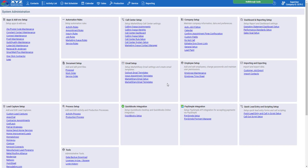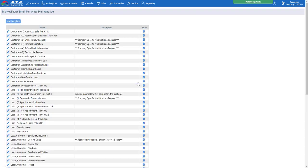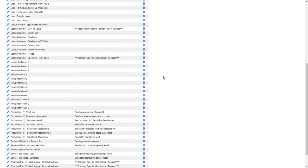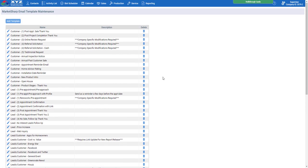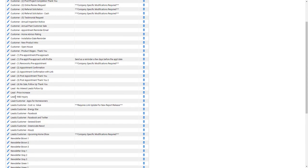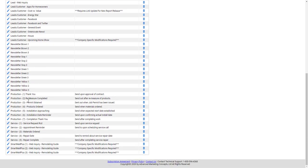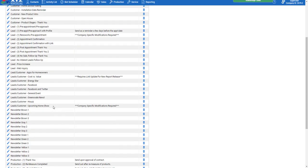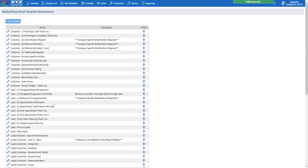Let's take a look at our MarketSharp email templates by clicking this link in the email setup box. It's going to pull up about 50 pre-built templates for you to use at your disposal. They cover pretty much every scenario — customer post-appointment sale thank-yous, online lead web inquiries, newsletters, production — they're all here. And they're all customizable as well.